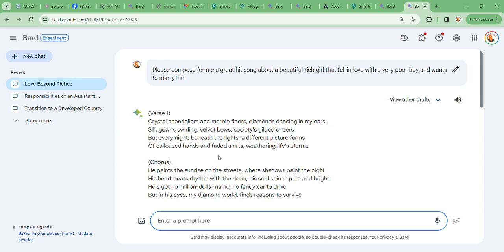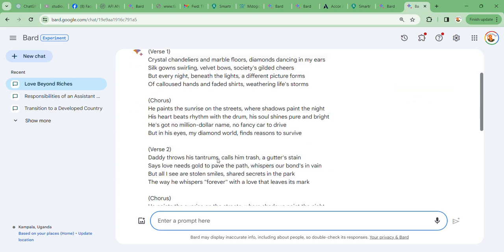They call us, that's a verse. Now they call us, goes: He paints the sunrise on the streets where shadows paint the night. His heart beats rhythm with the drum, his soul shines pure and bright. He's got no million dollar name, no fancy car to drive, but in his eyes my diamond world finds reason to survive. This is verse two.